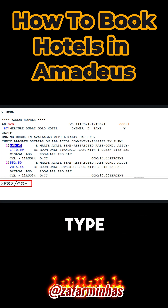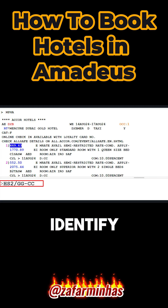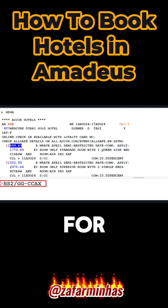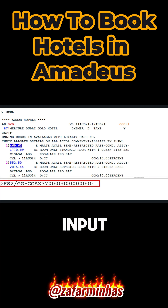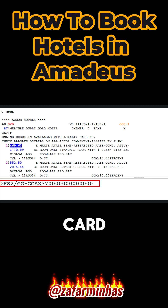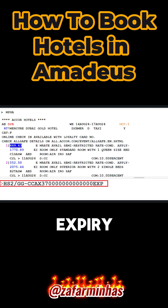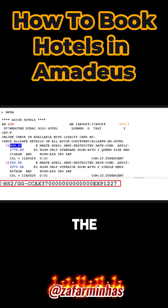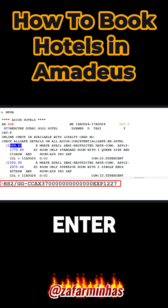Enter a hyphen, type CC to identify credit card. Enter AX for American Express. Input the credit card number. Type EXP to indicate expiry date. Enter December 2027 as the expiry date. Press enter.